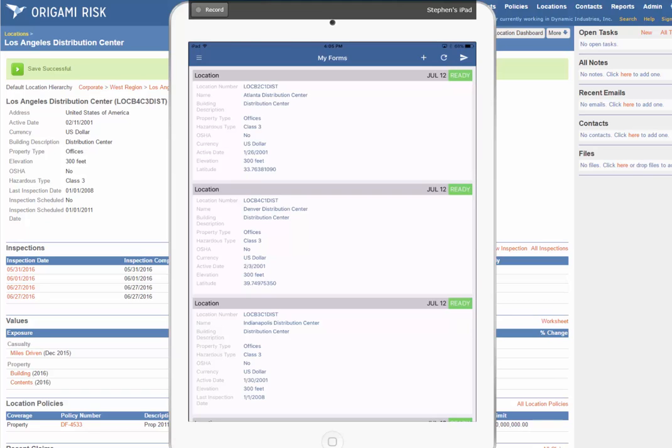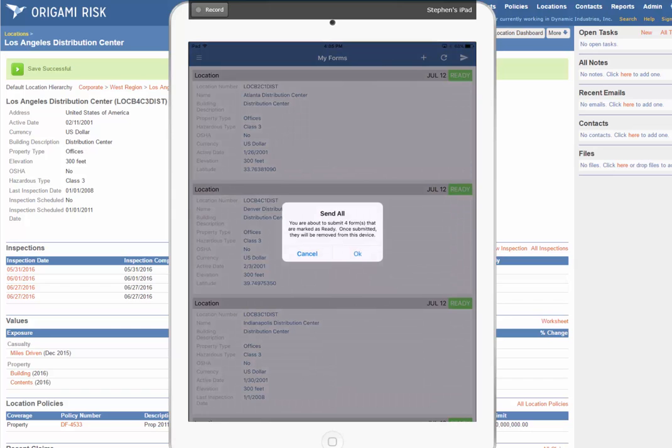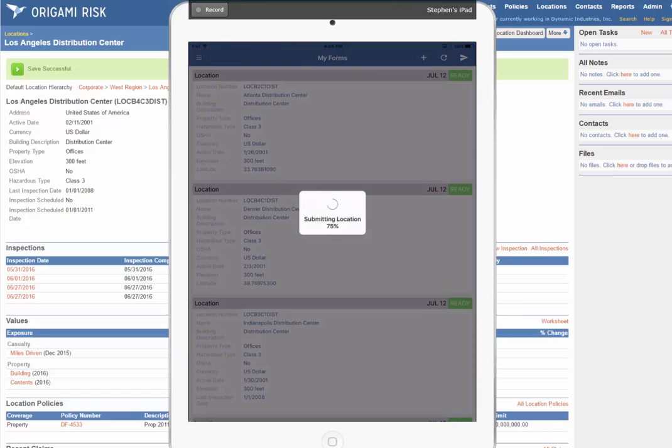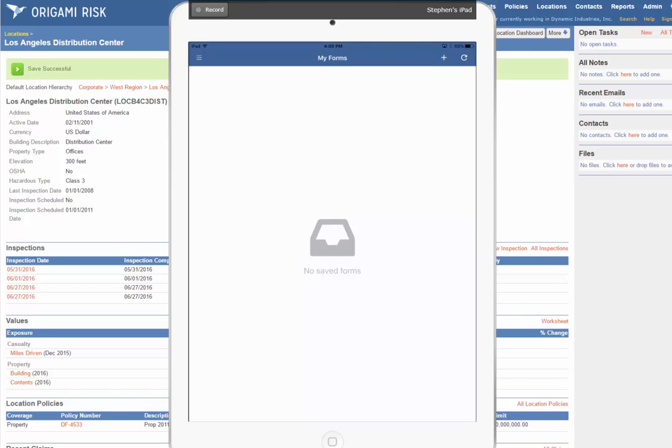And of course, when they're all ready to go, you press the Send All button, and Origami syncs them up. That's how easy it is to enter data with the mobile app and to control the data being entered with the mobile app using Origami RISC.